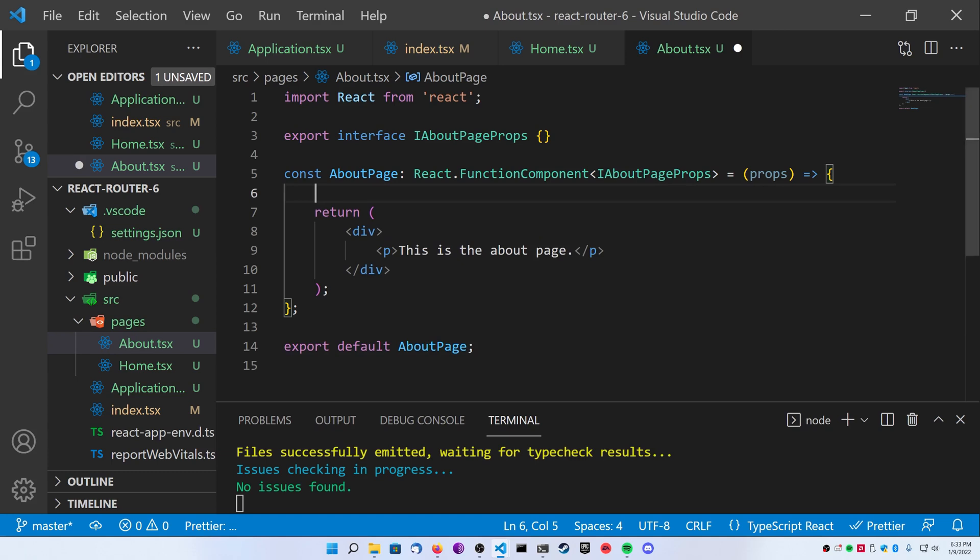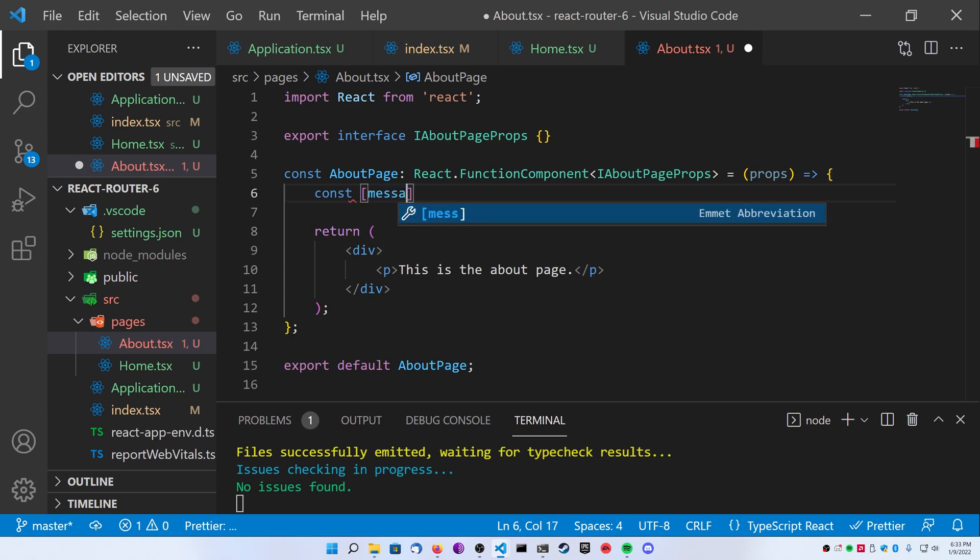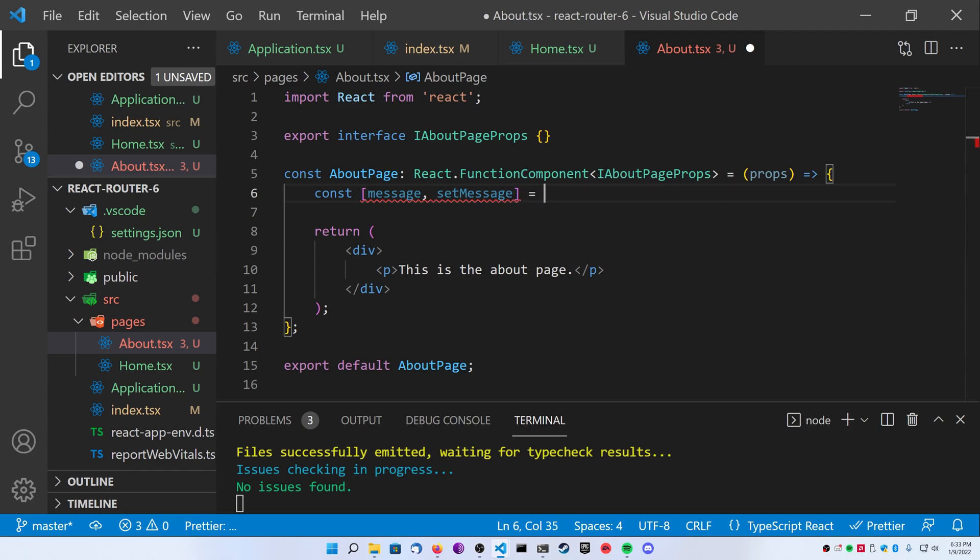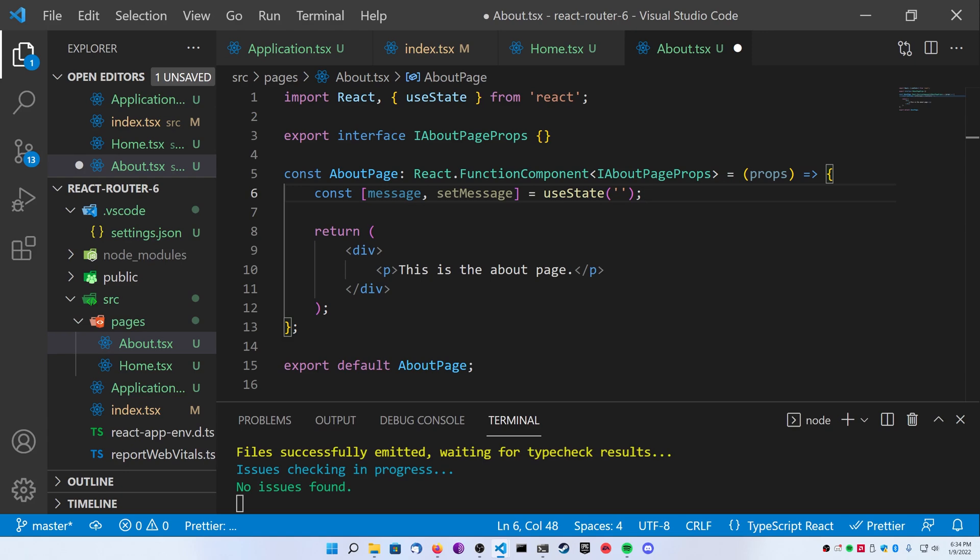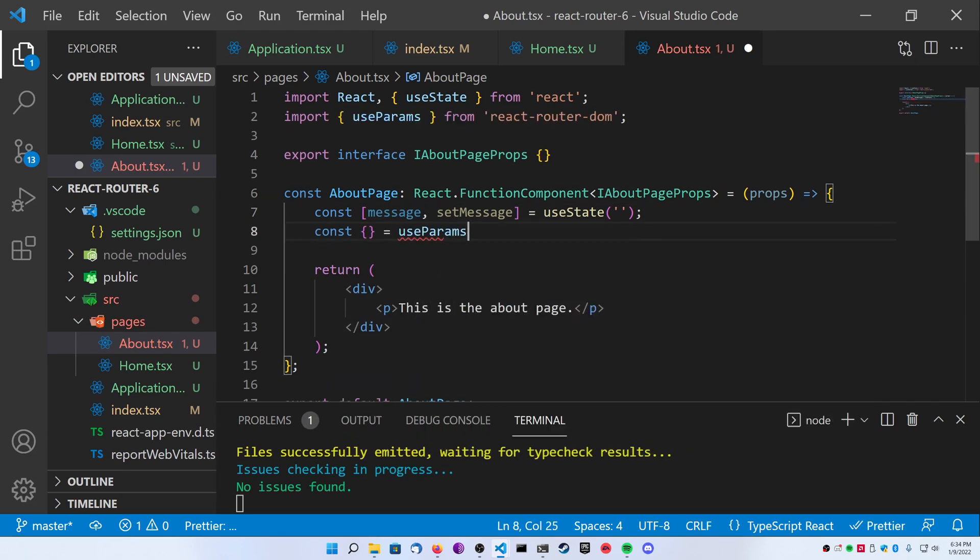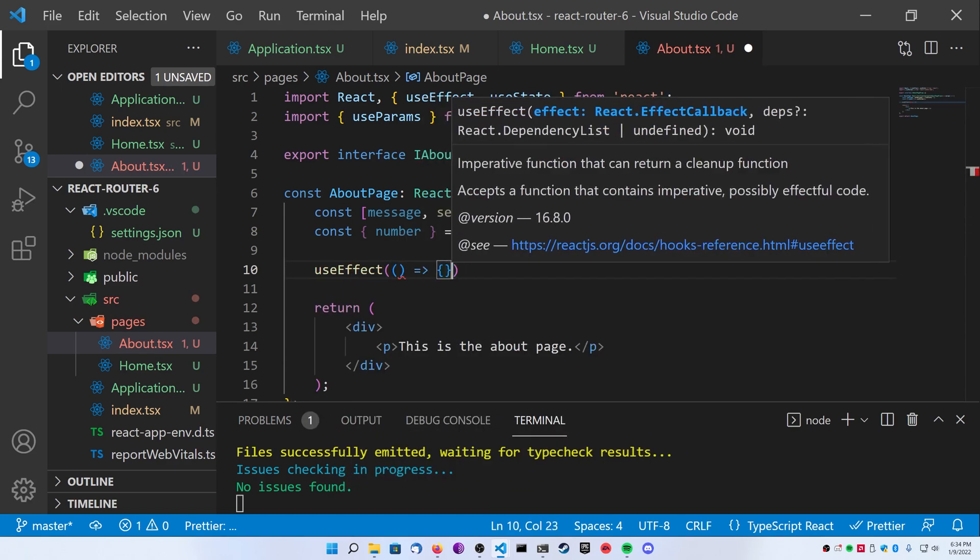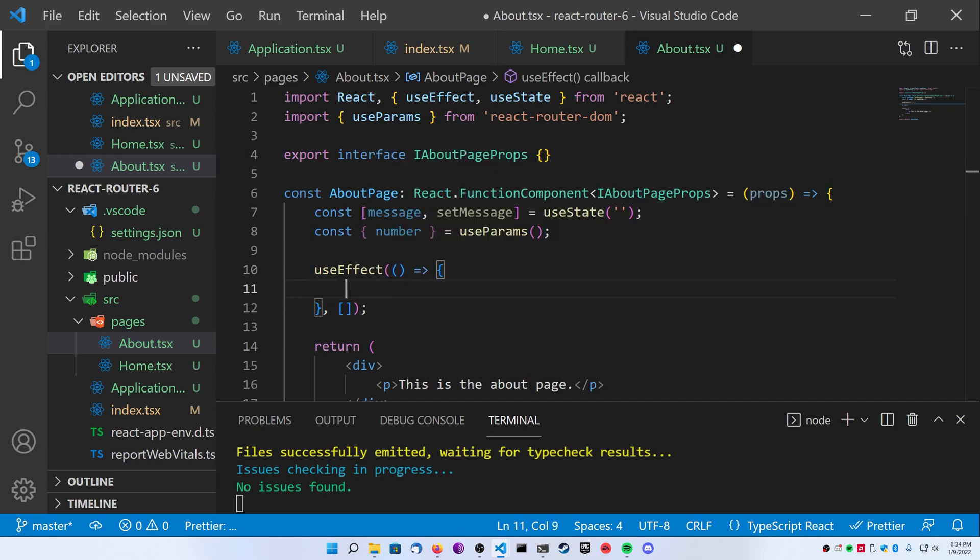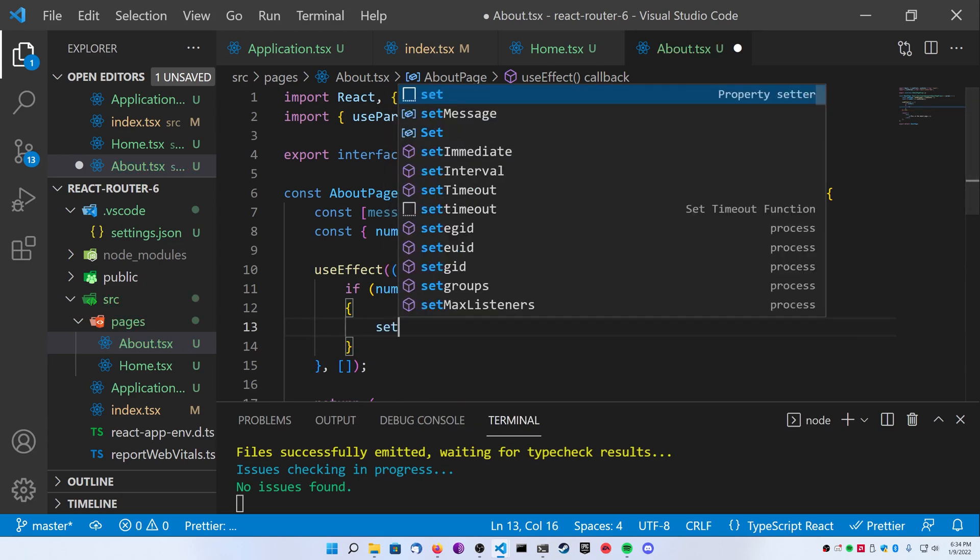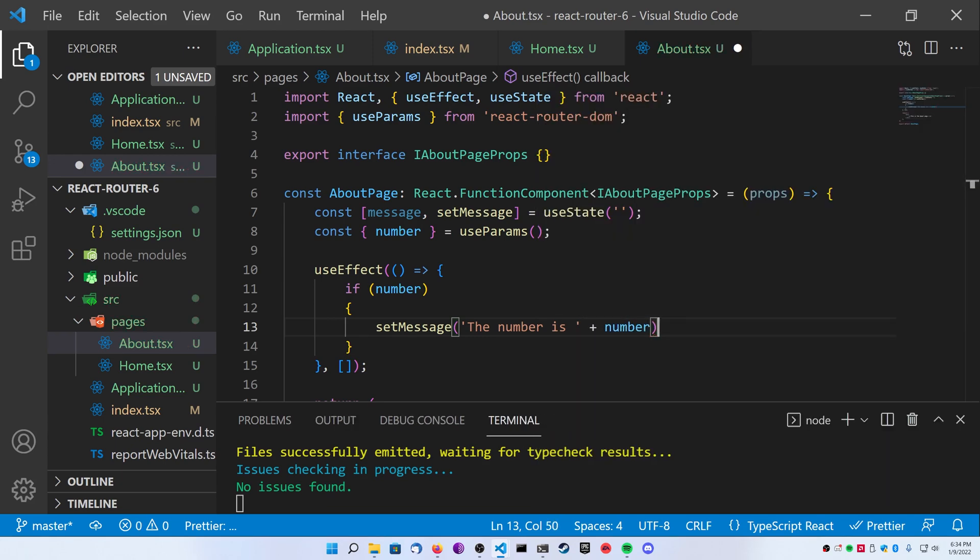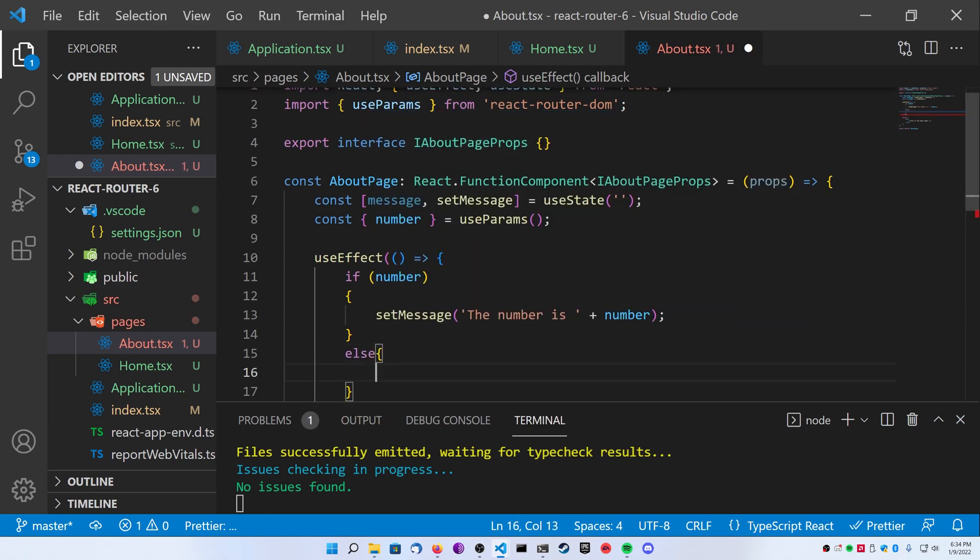So inside of the about page, go ahead and make a new state variable called message with its setter function and make this a default useState with an empty string. Next, I'm going to declare const with an empty bracket and call useParams. And inside of this, I can just go ahead and directly pass in the parameters I'm looking for. So I'm going to pass in my number and then I'm going to create a useEffect and I'm going to see if this number exists. So inside of the useEffect, go ahead and check to see if the number is there. If it is, you can set your message to say something like the number is, and then insert it into the string, or you can say whatever you want here. If there isn't a number, go ahead and set the message to say that there was no number provided.